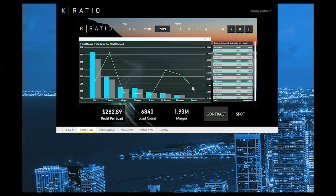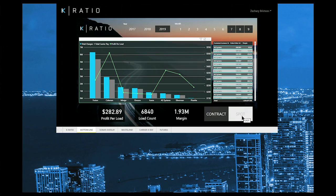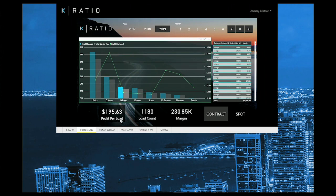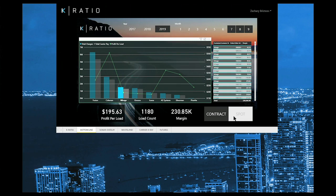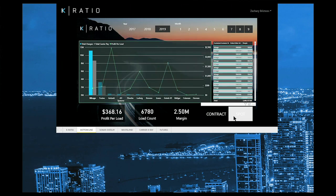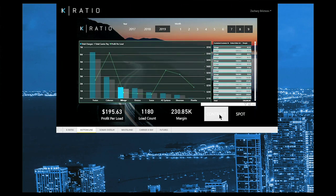Unique to this card is the ability to click on a customer and isolate their performance, then watch as the numbers below reveal that customer's profit per load, load count, and margin. You can even toggle between spot freight or contract freight.